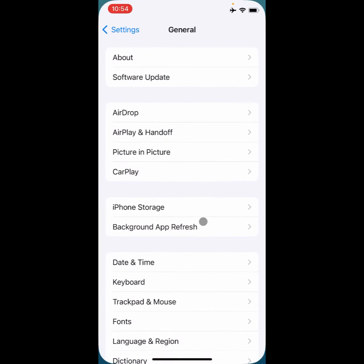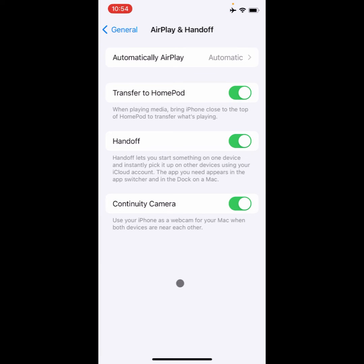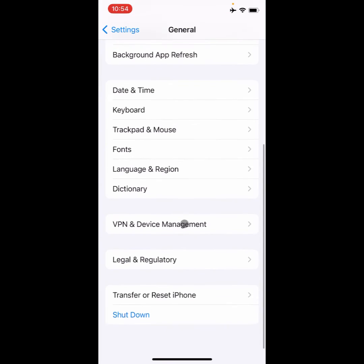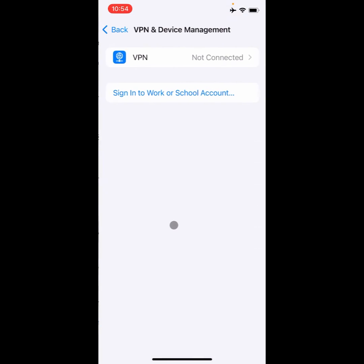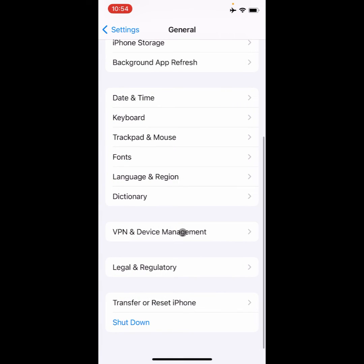You need to make sure that any VPN is not connected. If you have connected any VPN, then you need to disconnect it. After doing this, you need to go back.